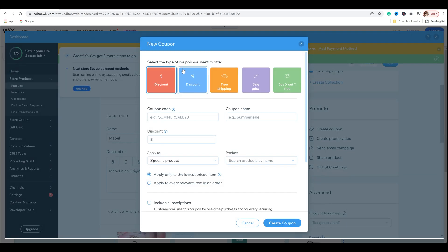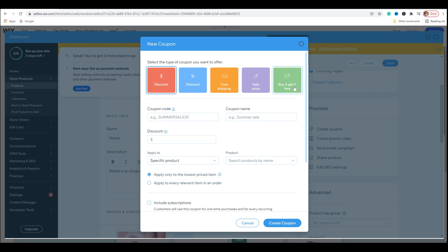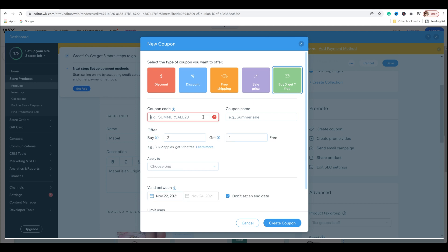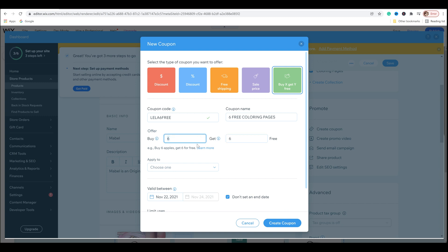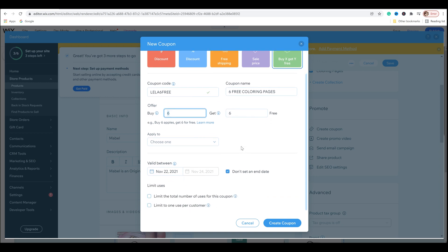And up pops this new window and it gives you options. You can do a discount coupon, discount percentage off, free shipping, sale price, buy X get Y free. And for my coupon code, I'm going to put Layla six free. And then I'm going to have the coupon called six free coloring pages. And basically the offer is buy six, get six free. And so in a way it's pretty much BOGO, buy one, get one free. But I also want to incentivize people. I want them to feel like, oh, but if I buy six, which is $6, I can then get an additional six for free. So really your total per price would come to 50 cents per page, which I think is cooler because they get kind of like their own coloring book, just digitally where they can mix and match what they want to do.